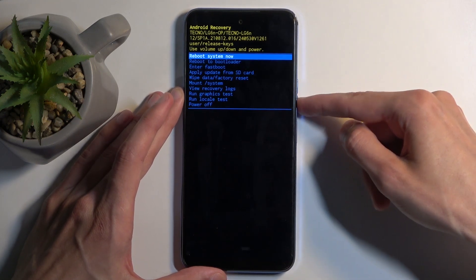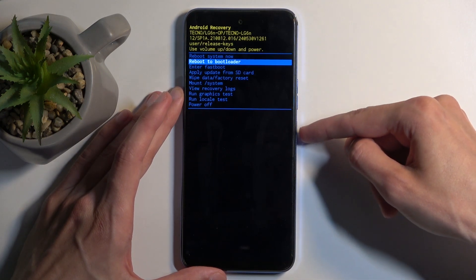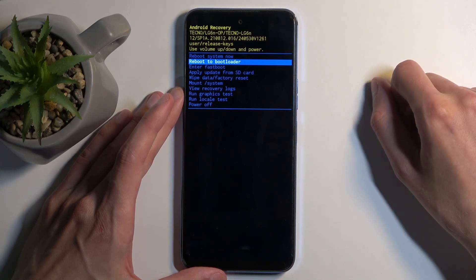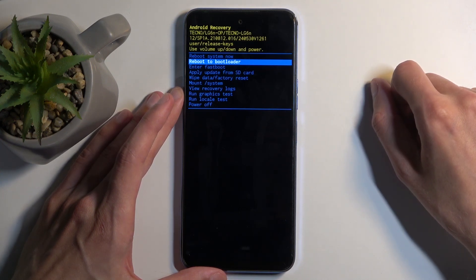Going over the options, we have reboot system now which takes us back to Android. We have reboot to bootloader and enter fastboot, which both of those modes take us to fastboot mode.